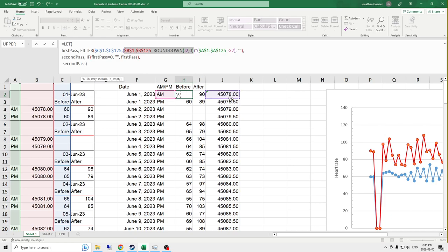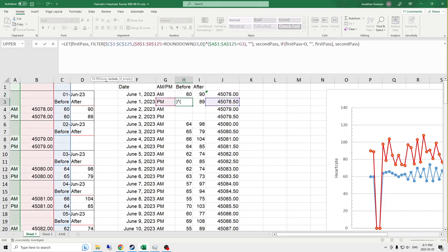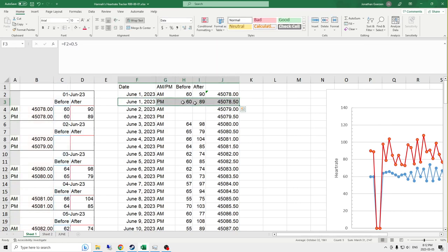I have to use this round down function to the nearest zero digits beyond the decimal point. So that each one of these for this cell, it goes and looks for 45078.00. But also this cell is going to go look for 45078.00, because it is rounded down. That was an important part. And then the additional filter by AM or PM ensures that this row of data can only pull information from this row of data.